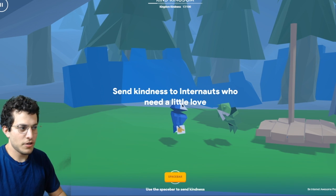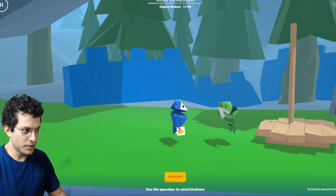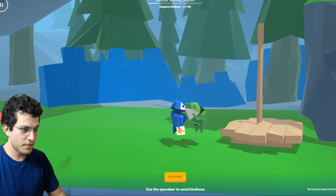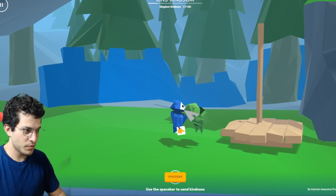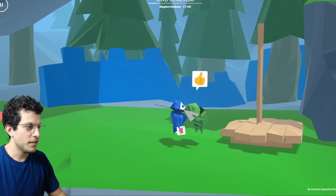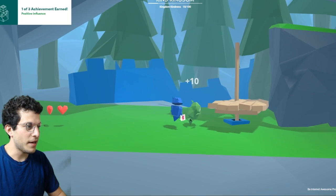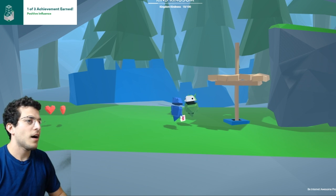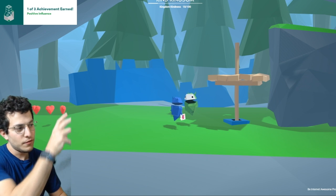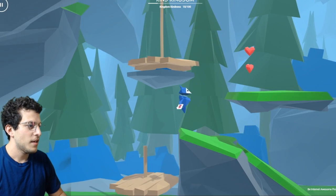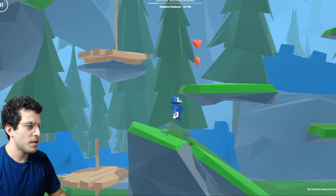Send kindness to Internats who need a little love. When you give kindness to a person with the spacebar, you see a little thumbs up picture — it makes them feel better and you get plus 10 points. Then it makes the level change so you can proceed.